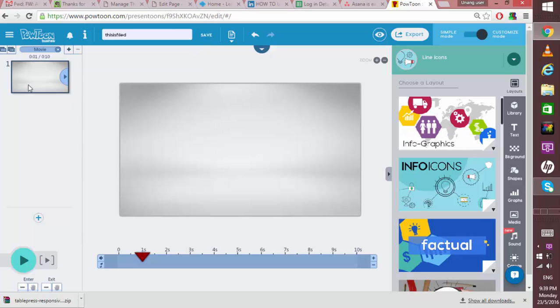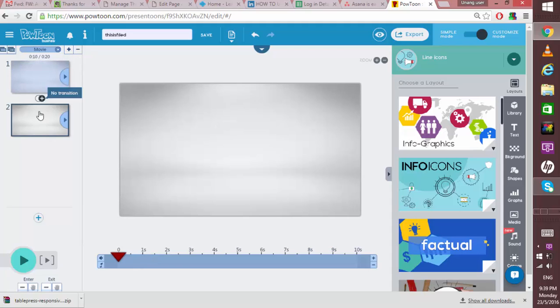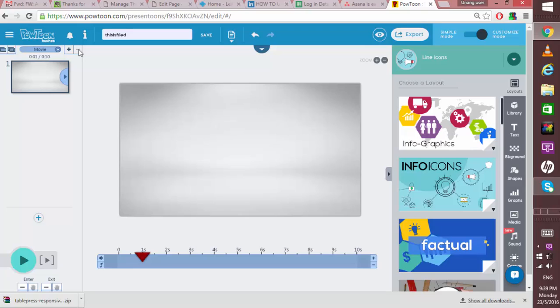Now if you want to add a slide, simply click the plus icon. Or for the reverse, click the minus icon if you want to delete it.